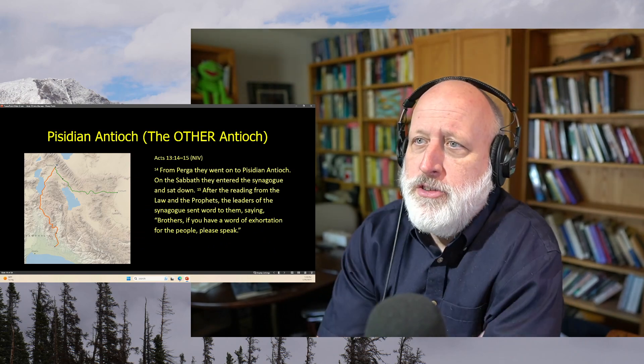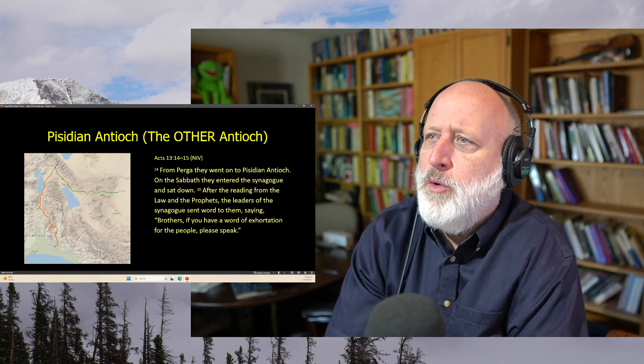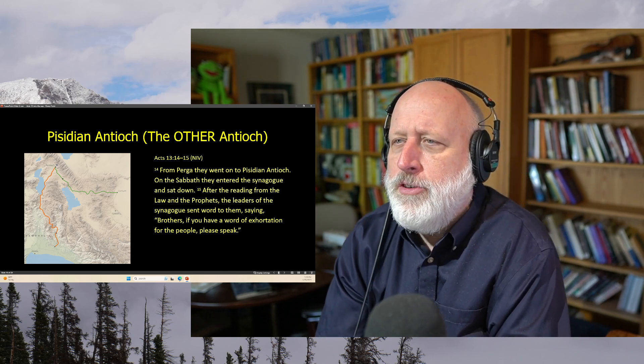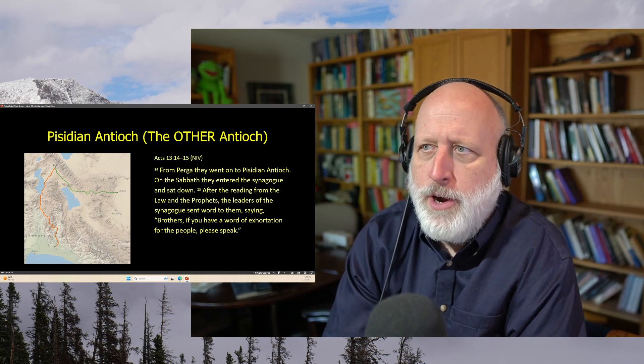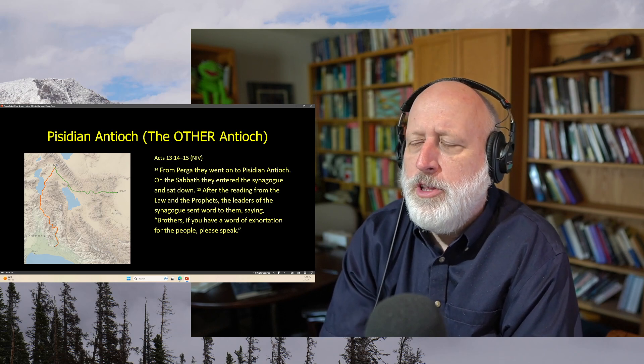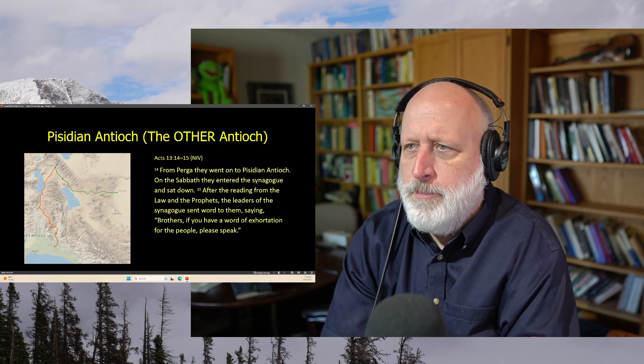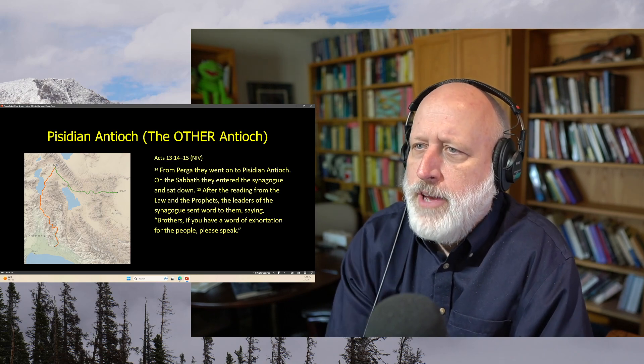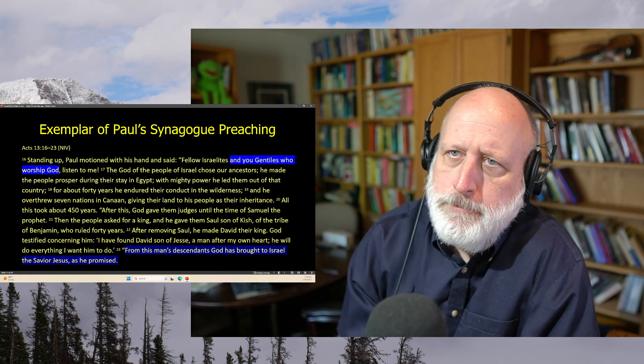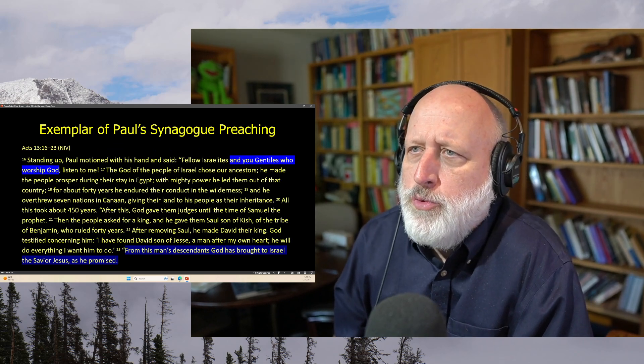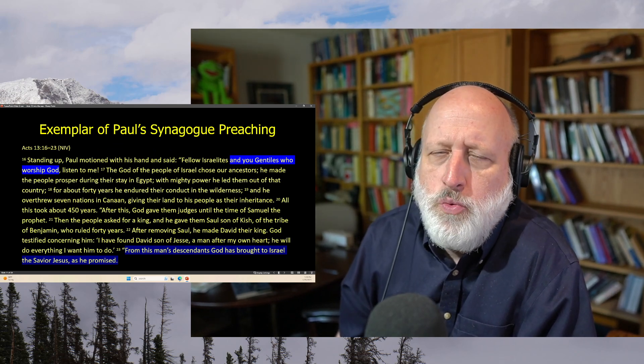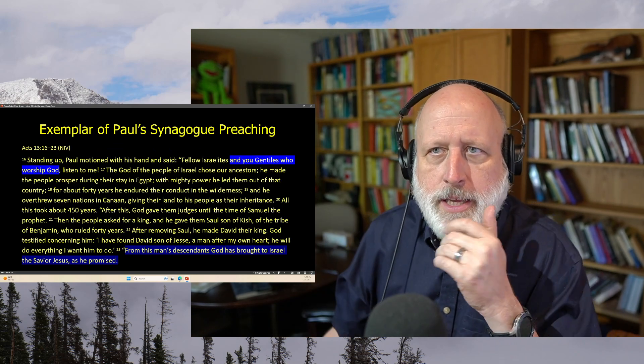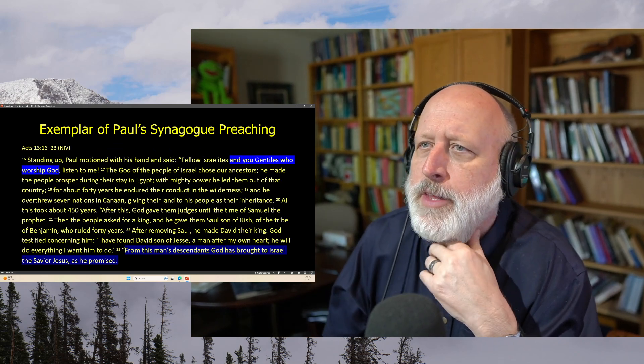So from Perga, they left and went to Perga, and from Perga they went to Pisidia and Antioch. On the Sabbath they entered the synagogue and sat down. This is their practice. After reading from the law and the prophets, the leader of the synagogue sent word to them, saying, Brothers, if you have a word of exhortation for the people, please speak. Standing up, Paul motioned with his hand and said, Fellow Israelites and you Gentiles who worship God. So here you have sort of a mixed company again. Listen to me.